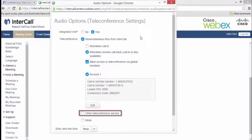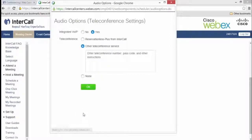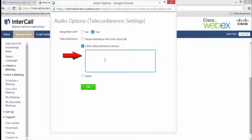To add operator-assisted information, click the Other Teleconference section and type in your dial-in details.